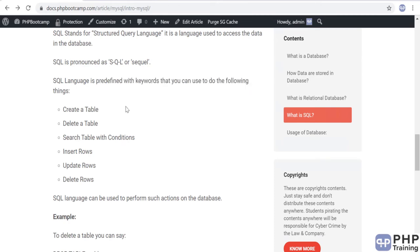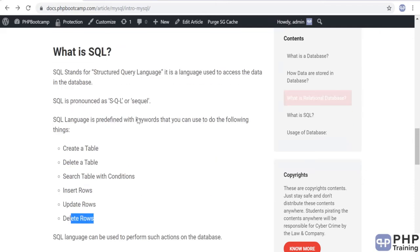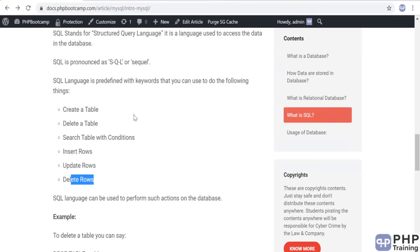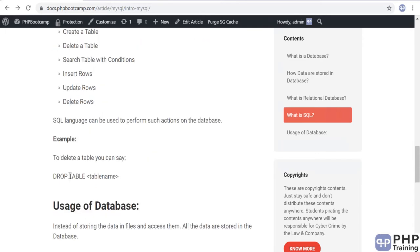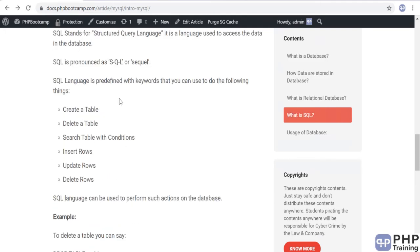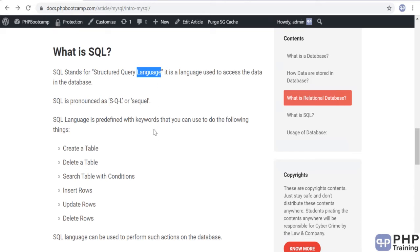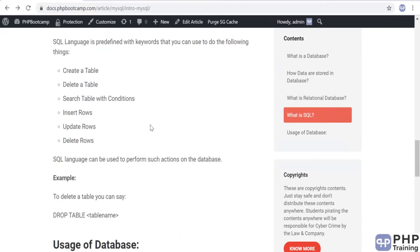SQL has predefined keywords that let you perform operations on data in a database: you can create a table, delete a table, search the table, insert rows, update rows, and delete rows. For example, 'DROP TABLE tablename' deletes the table. Different databases may implement SQL differently internally, but the core keywords — SELECT, UPDATE, INSERT — remain the same across databases.